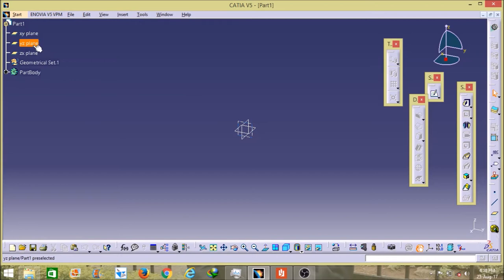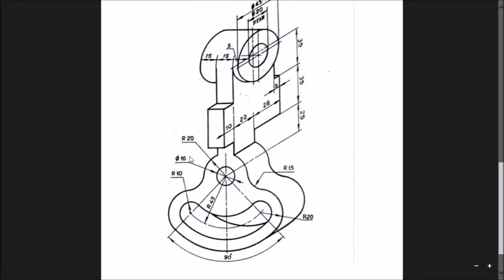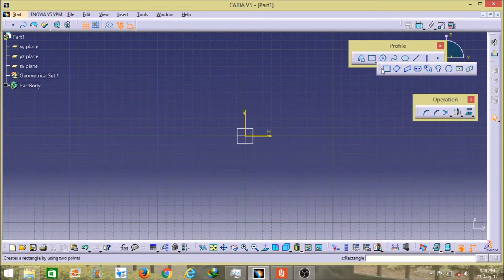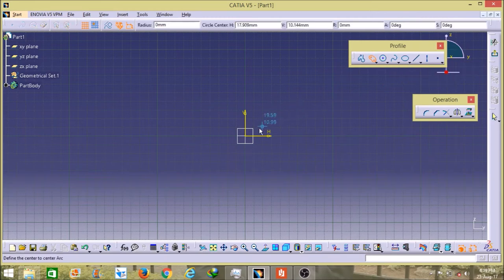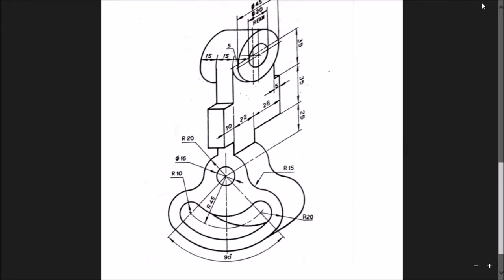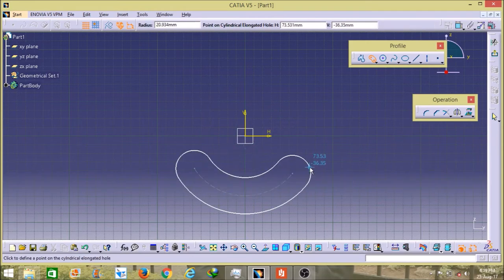I will open it now and select the widget plane. As you can see in this image, I first have to design the bottom part. To design it, I click on the rectangle tool and under that there is an option called cylindrical elongated hole. I click on this and select the center point. As shown in the figure, its radius is 45, and the semi-circle part has a radius of 10. So I give its value as 10, and the radius from center to edge as 45.